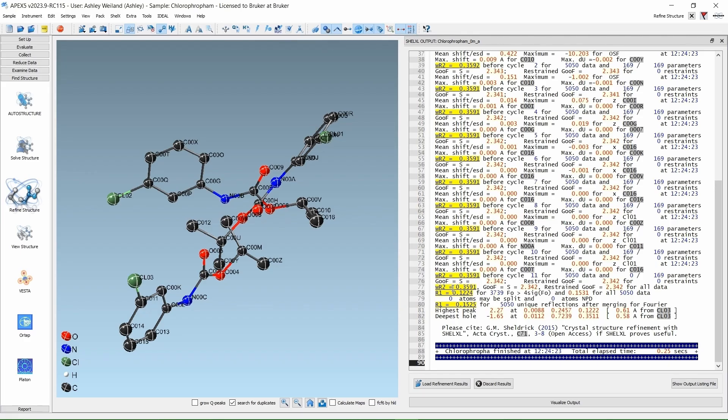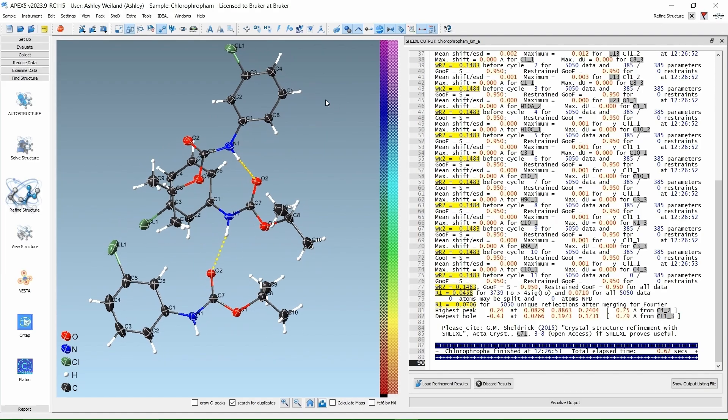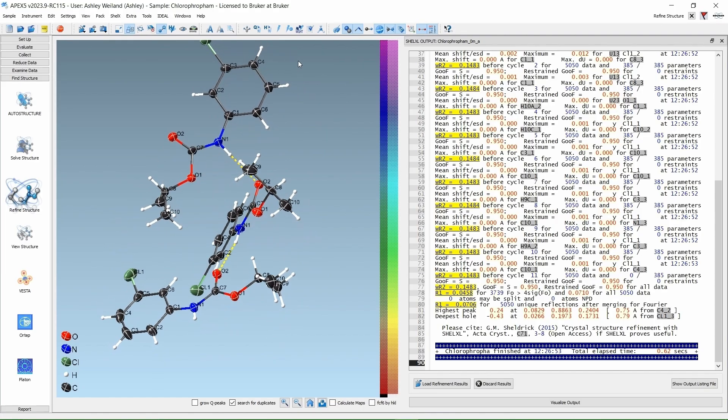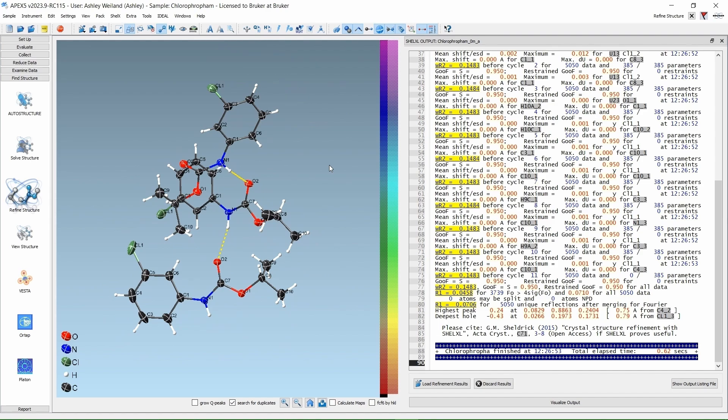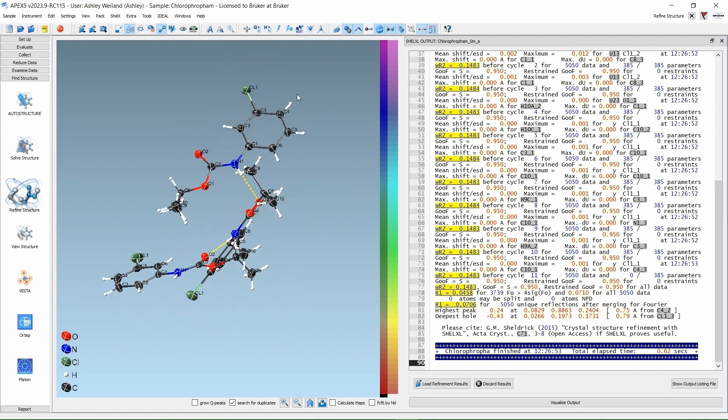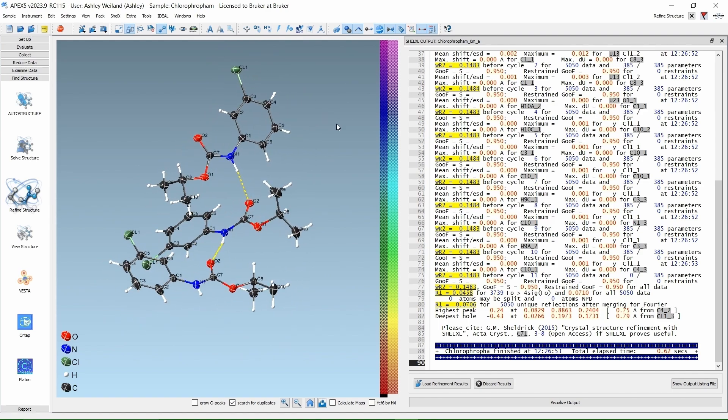After some refinement that we will go over in another video, we end up with something gorgeous like this with an R1 of 4.6% and a WR2 of 15%. Not bad for just three minutes of data collection.